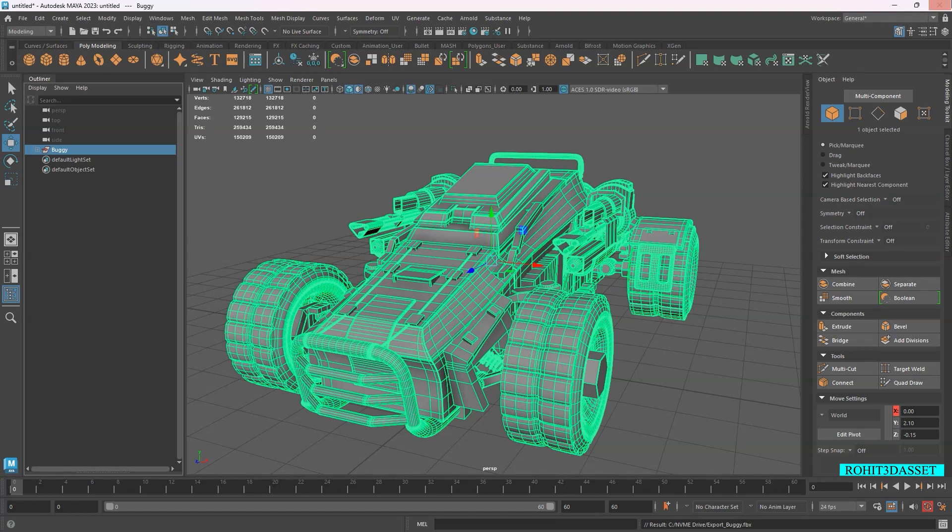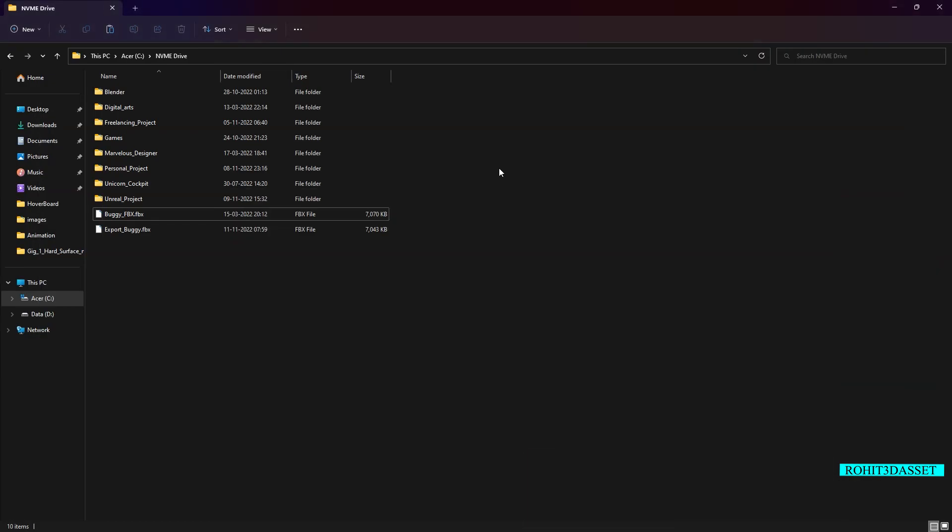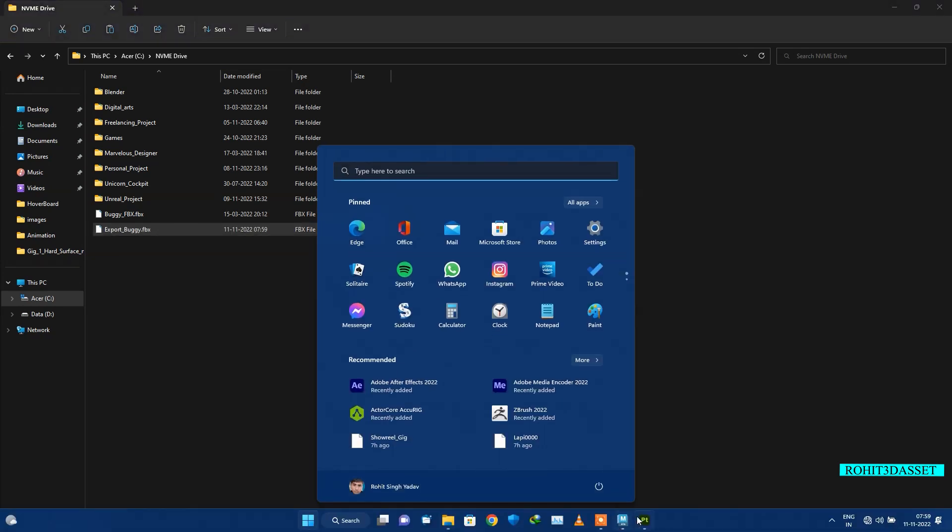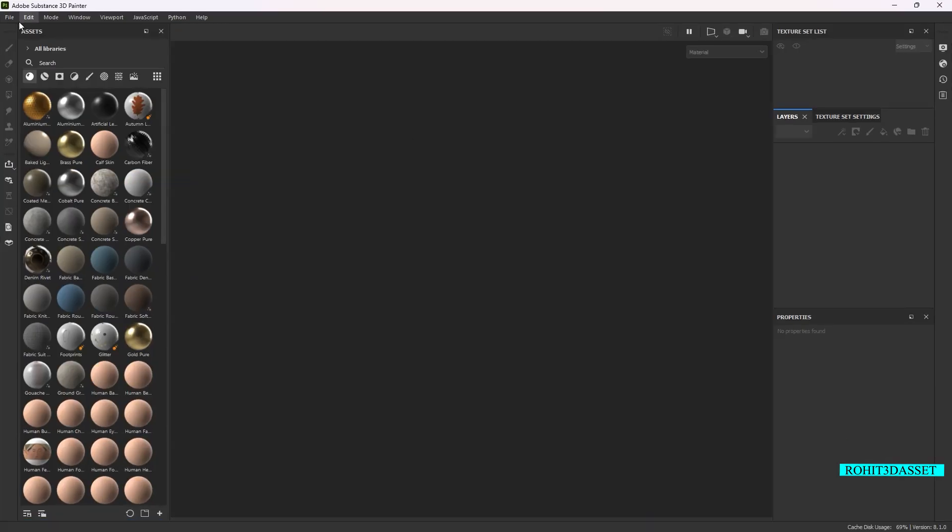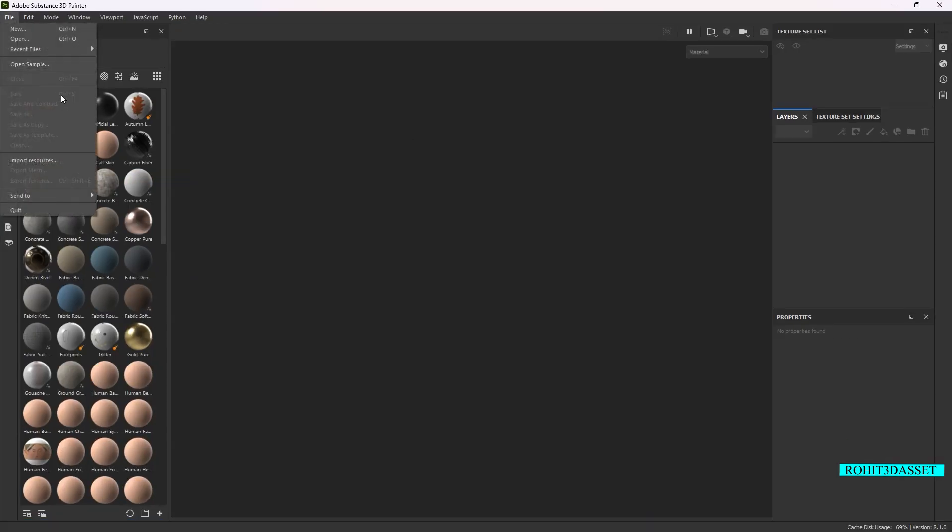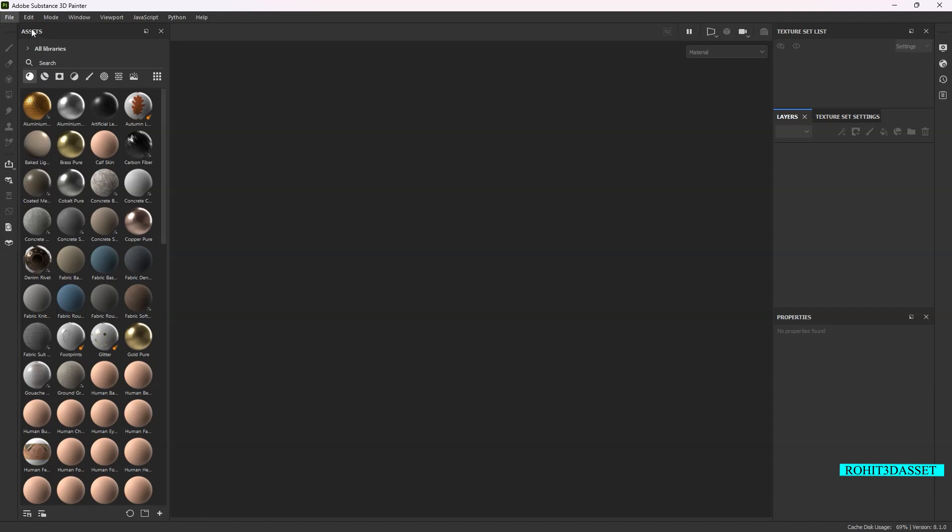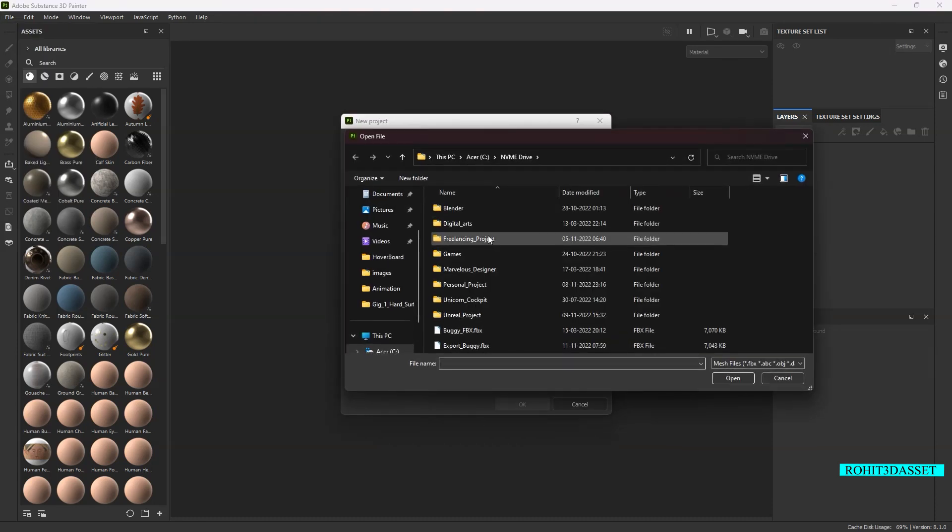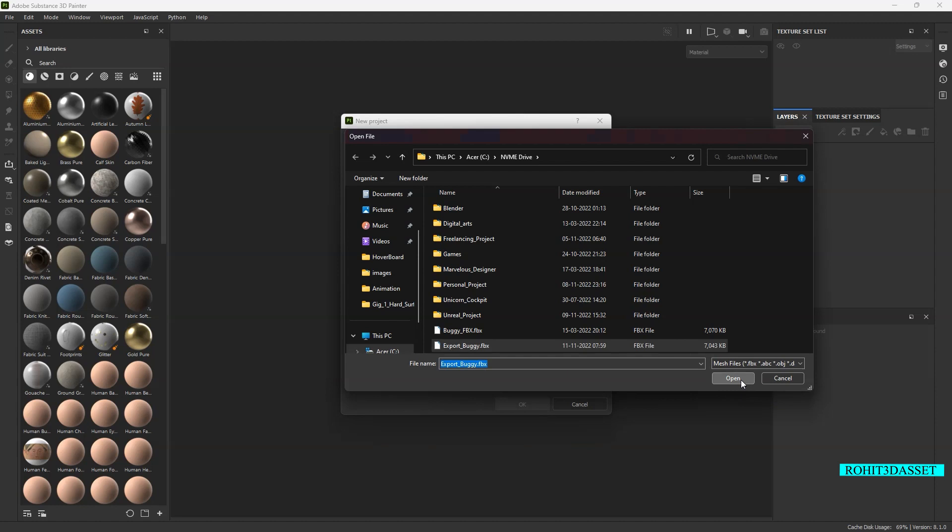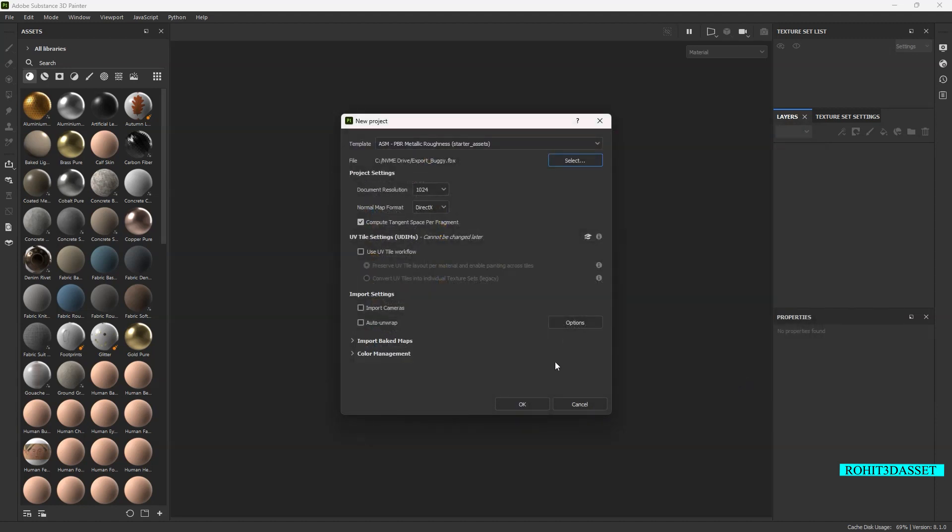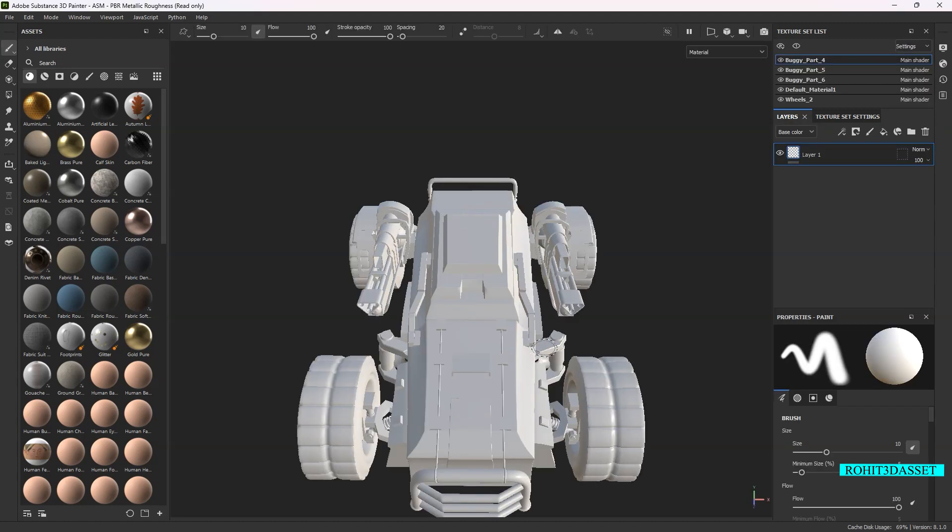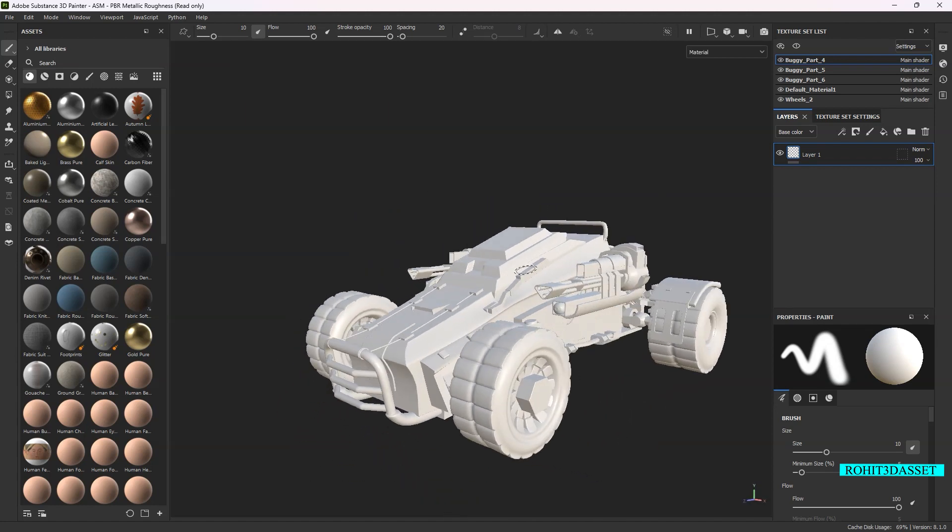Now I'm going to open the exported FBX file in Substance 3D Painter software. You can use any other 3D software you want. The file is here.